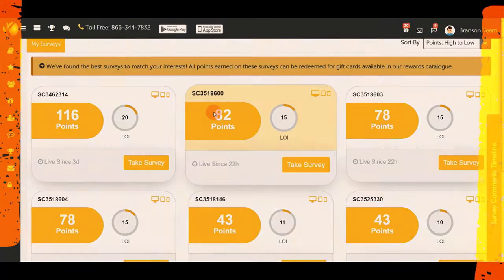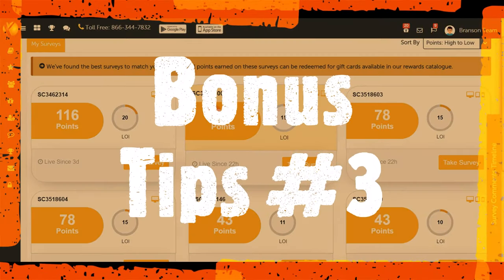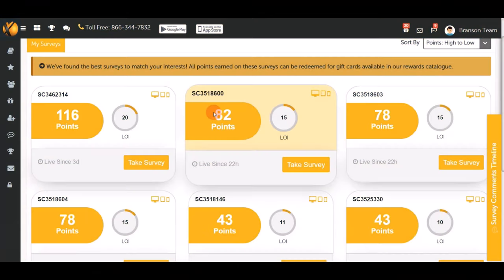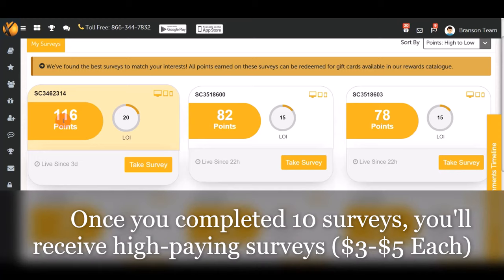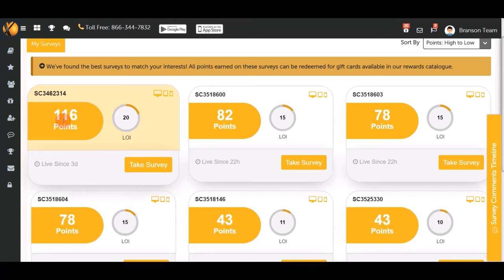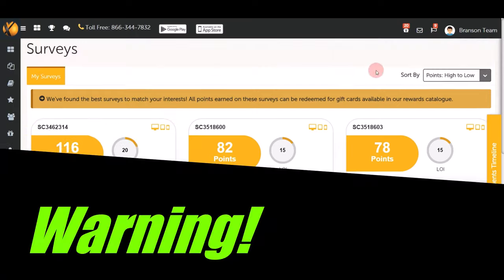Another bonus tip: after you finish your first 10 surveys, they'll double your money. For example, surveys that pay $1.16 can increase to between $3 and $5 each once you complete those first 10. This is where you can make a lot of money in a short time.